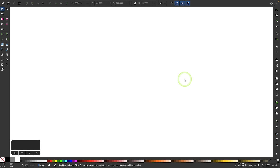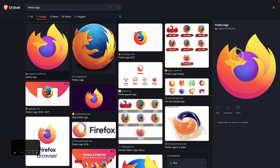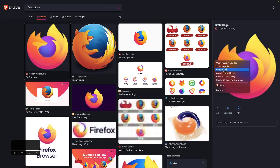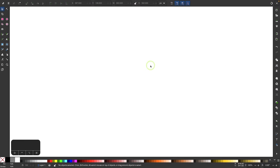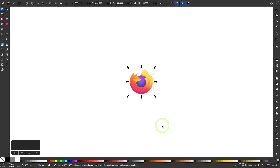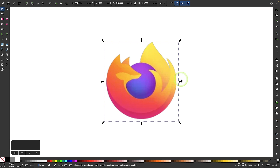In this tutorial I'll be demonstrating how you can draw the Firefox logo using Inkscape. To get started I'm going to copy and paste a copy of the Firefox logo into Inkscape, so I'll do an image search for it, right click and copy, then paste it into Inkscape and make it a little larger so I can see it better while I'm tracing it.